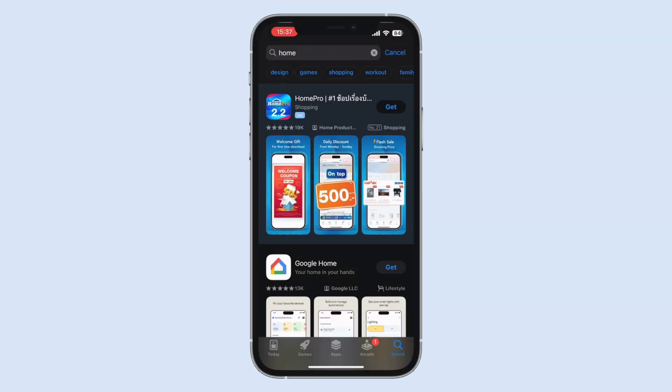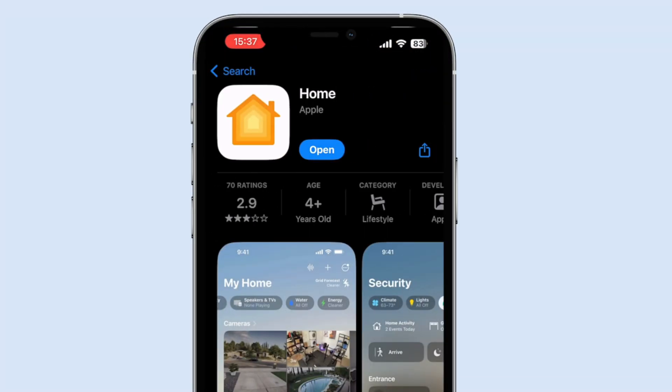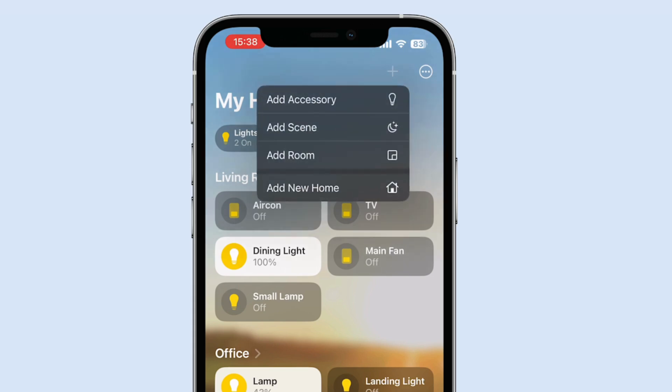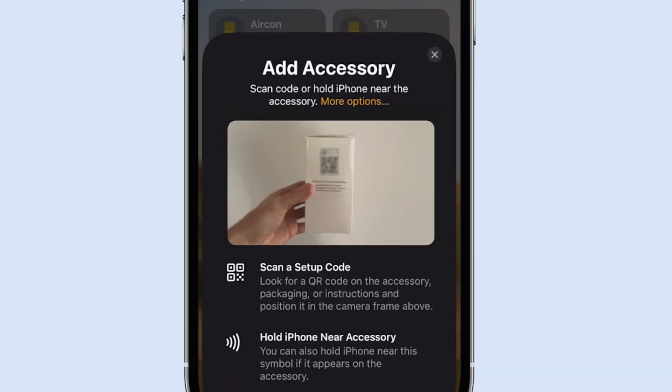Let's start with the Home app, which comes pre-installed on every iPhone, iPad, and Mac — and this is all you really need to get started. Once you've opened the app, you can add a HomeKit-compatible device, which is any smart device with the HomeKit or Apple Home badge on it. Simply choose Add Device and it will ask you to scan the QR code, which is usually found on the product itself or somewhere inside the product packaging.